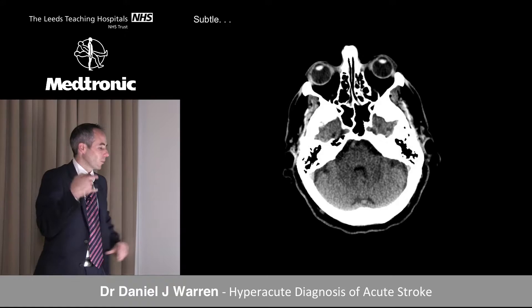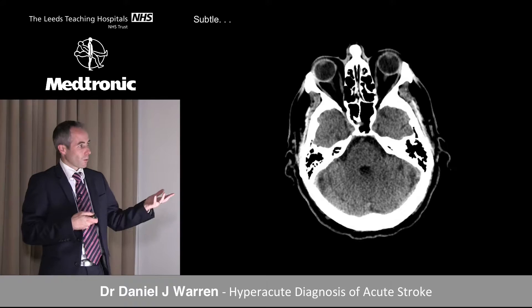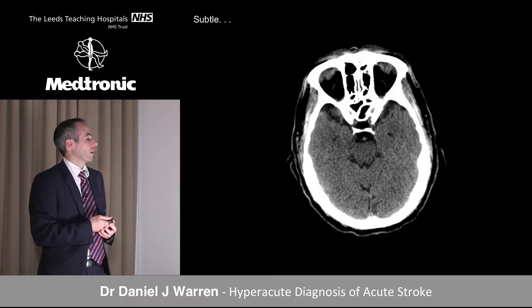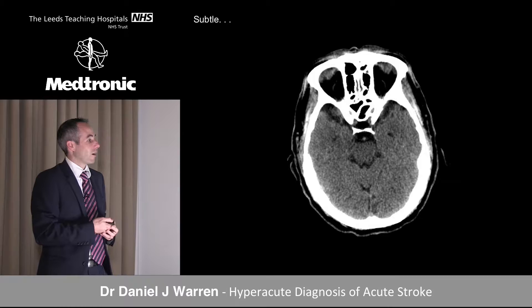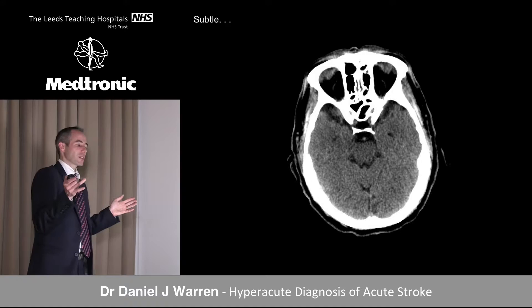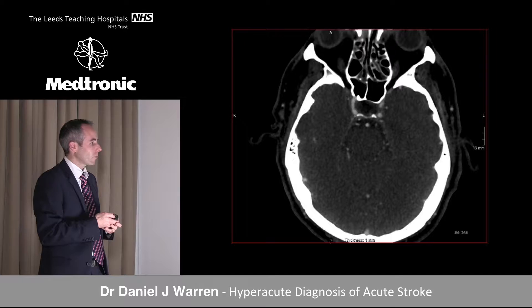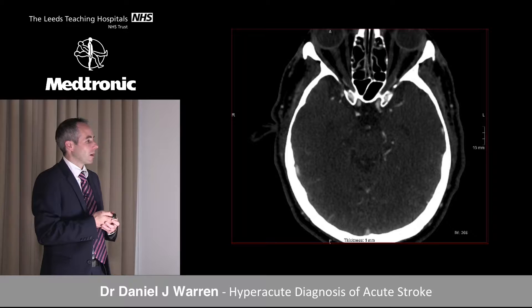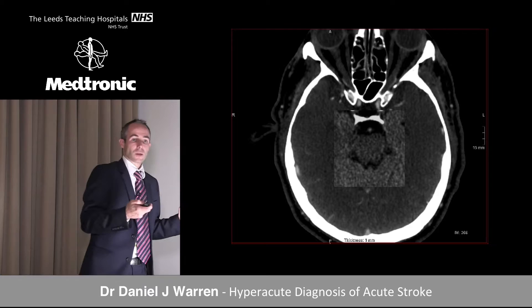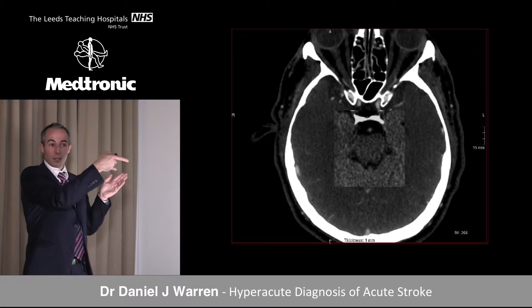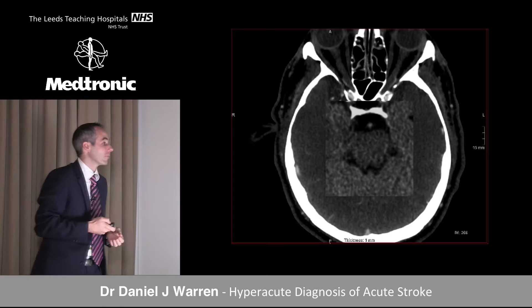Another case shows how subtle posterior circulation findings can be. With posterior circulation symptomatology and 5mm non-contrast CT slices, the basilar is identified but findings are uncertain — possibly a bit bright. There's not much to lose by doing the CT angiogram early rather than too late. The CT angiogram at mid-basilar level confirms intraluminal thrombus. It's subtle without a paired vessel — clinical suspicion is critical, and with any doubt, thin reconstructions and CT angiography are indicated.